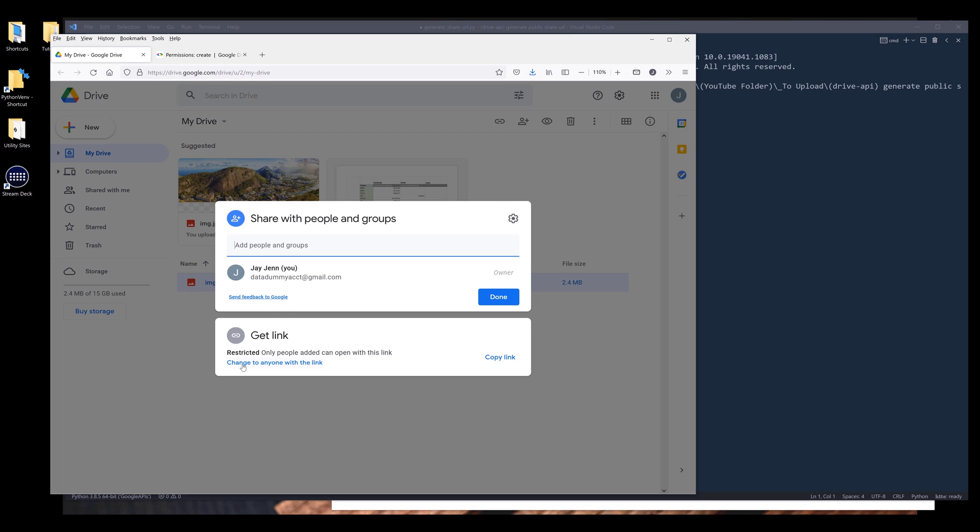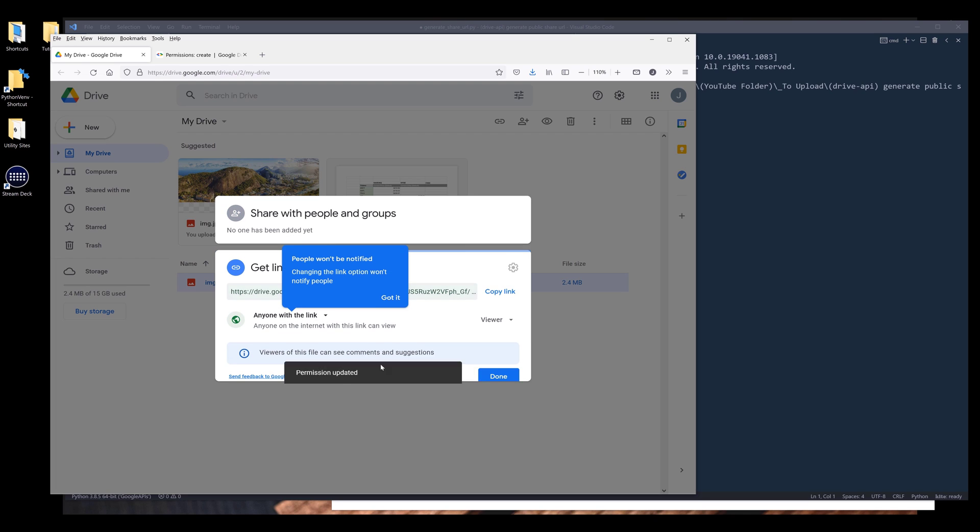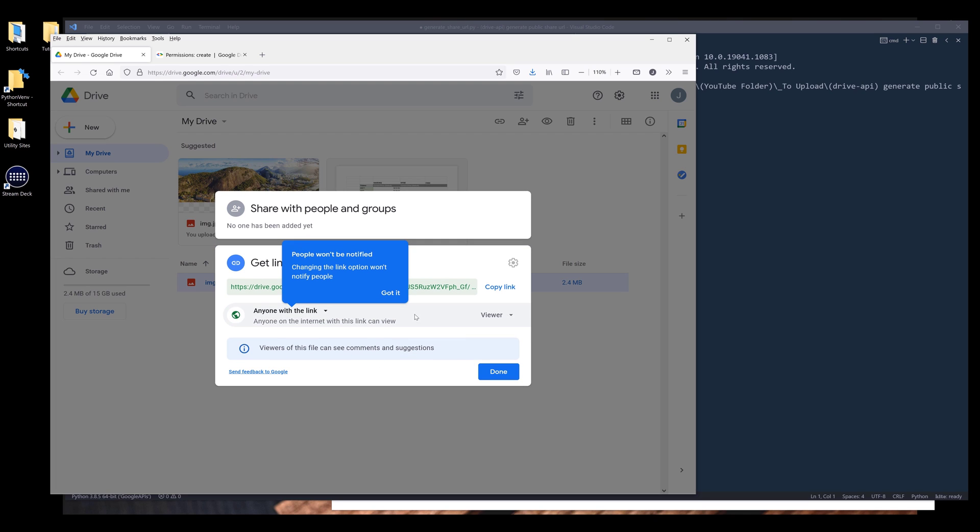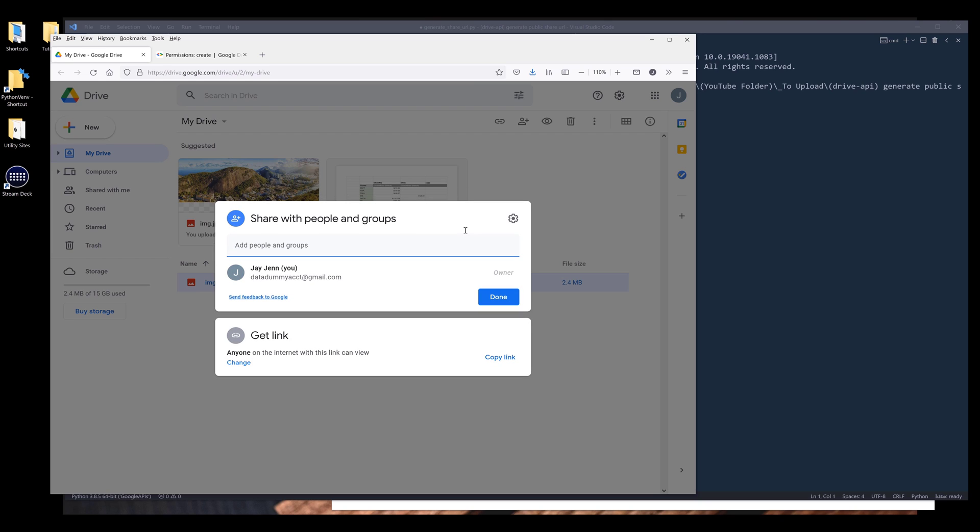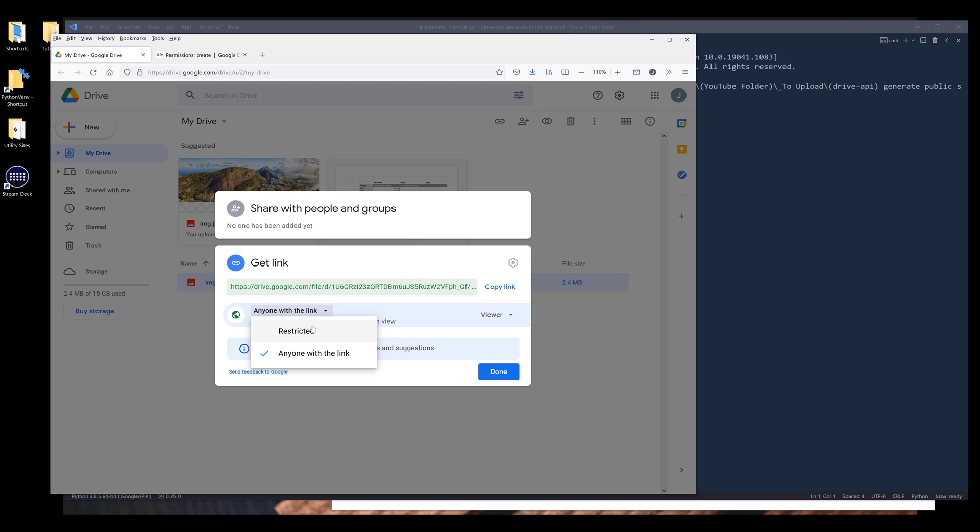Here let me click on change to anyone with the link. So here we can change the sharing setting to anyone with the link can access the file, or we can change the sharing setting to people who are within our network. And here I'm going to change that back to restrict.